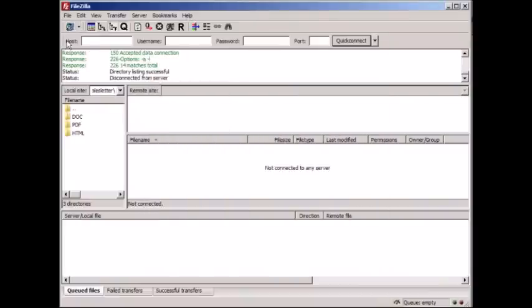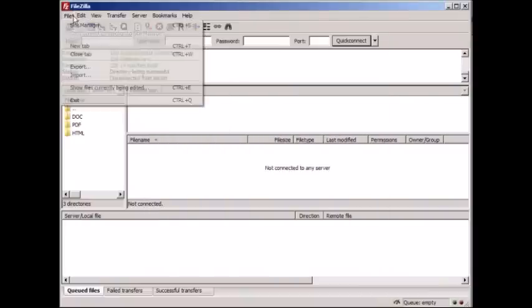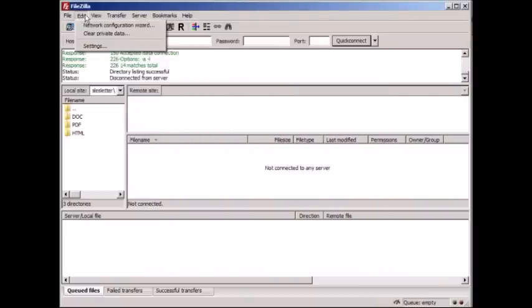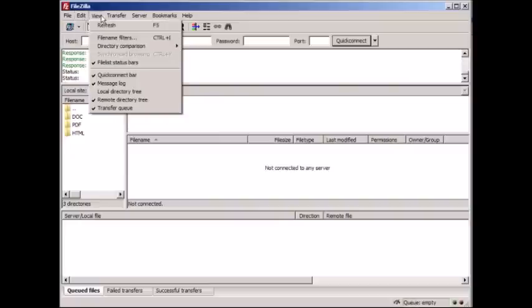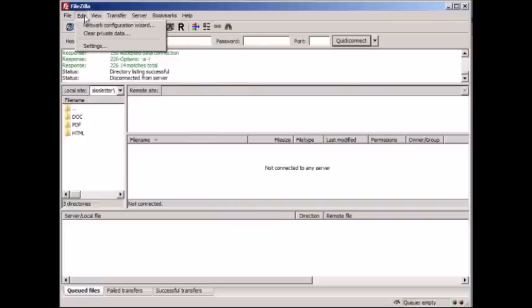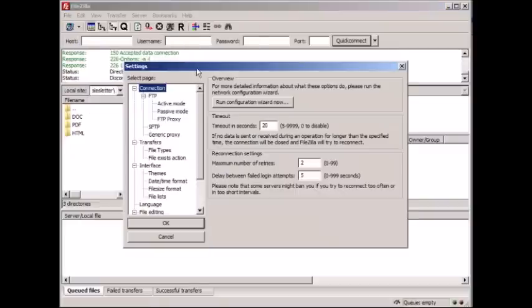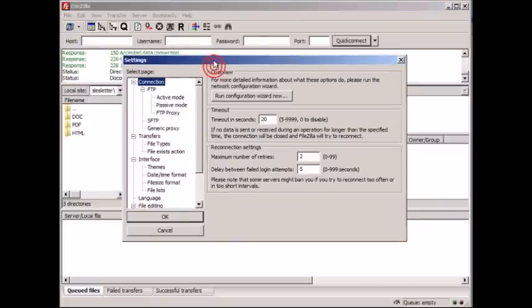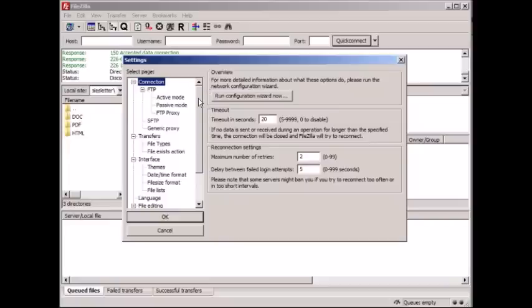Once you're done with that, you're pretty much done. Now I want to talk about a few different settings that FileZilla provides. If you go to Edit and you click on Settings, this will give you an overview of what FileZilla can do.